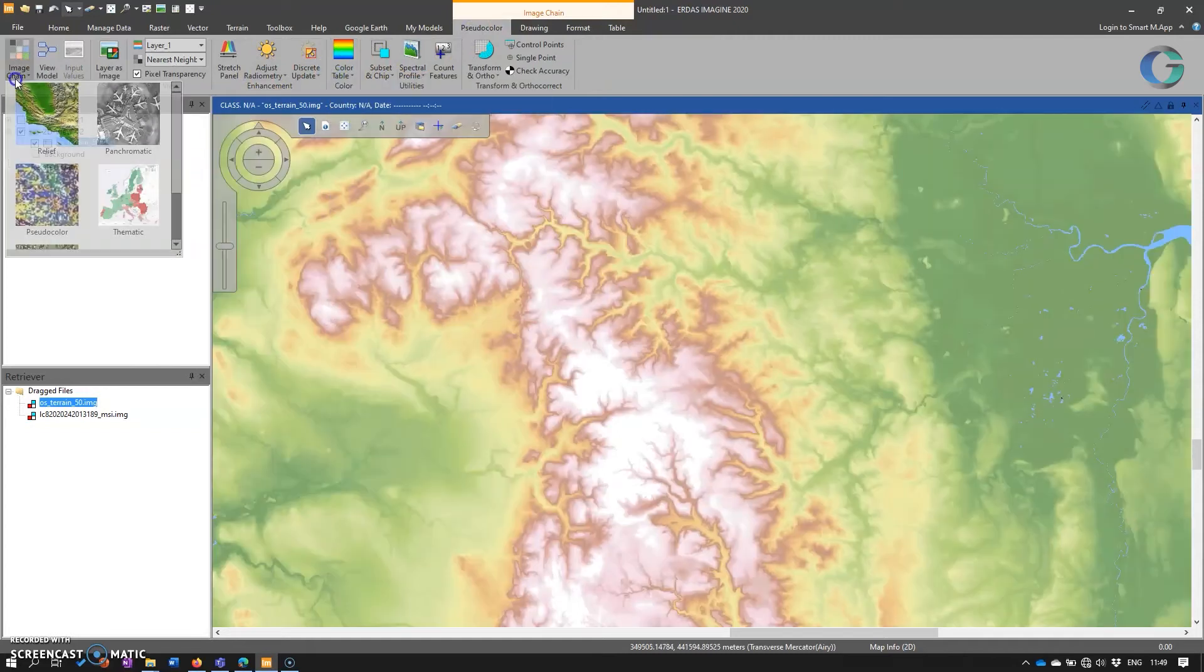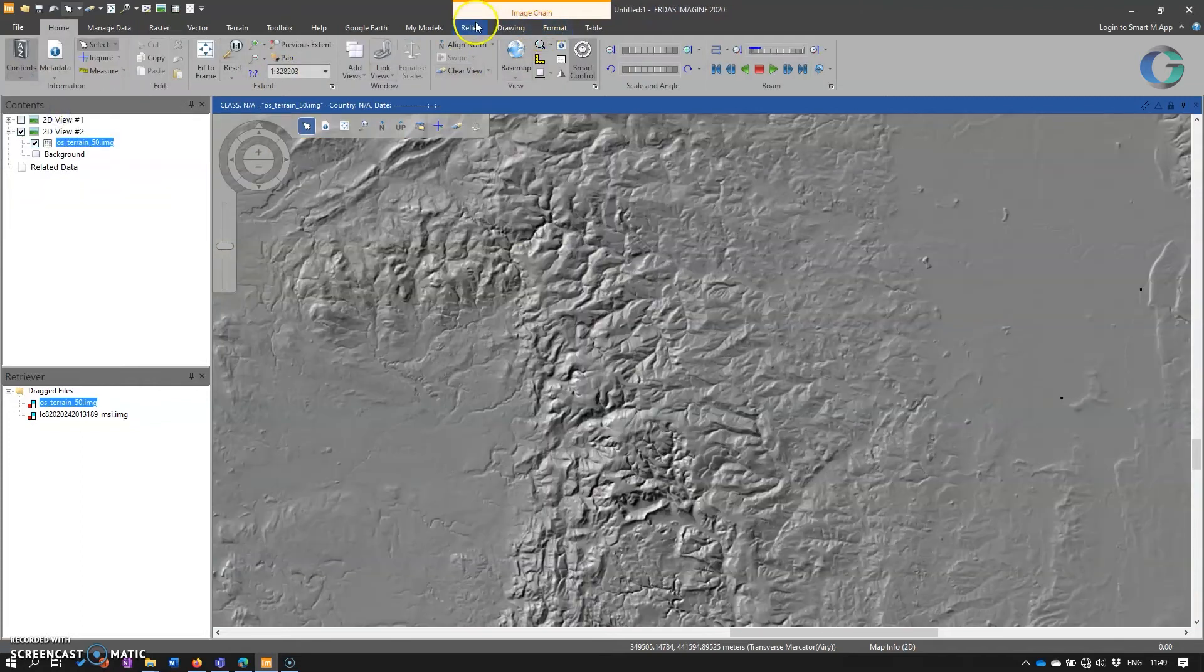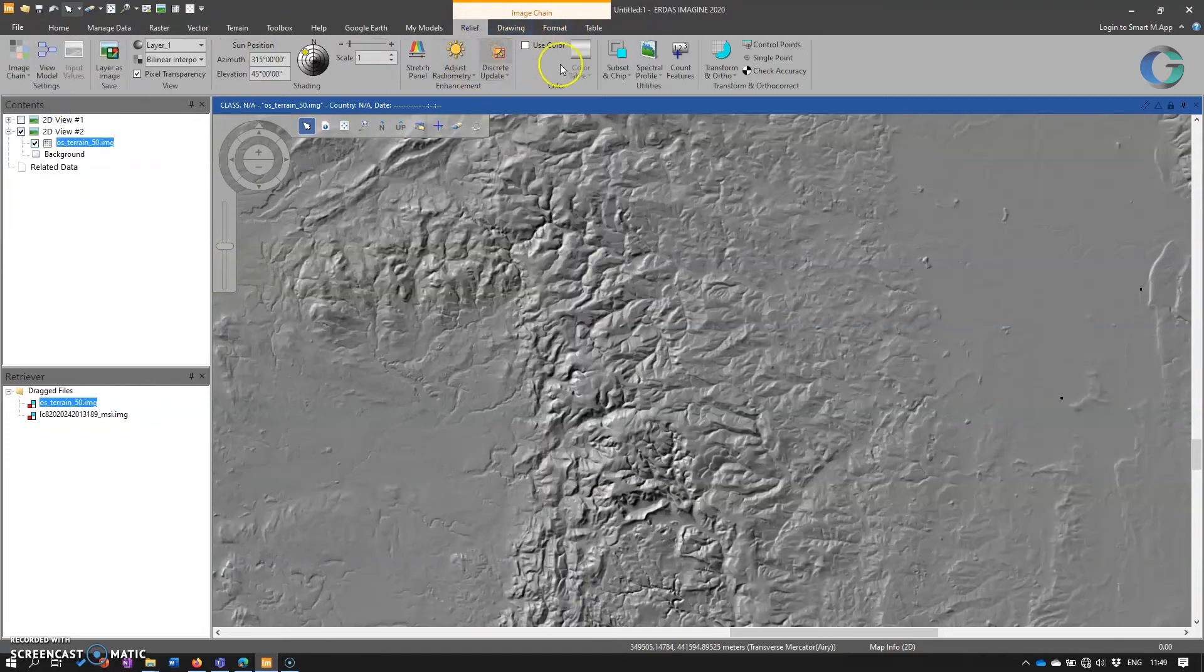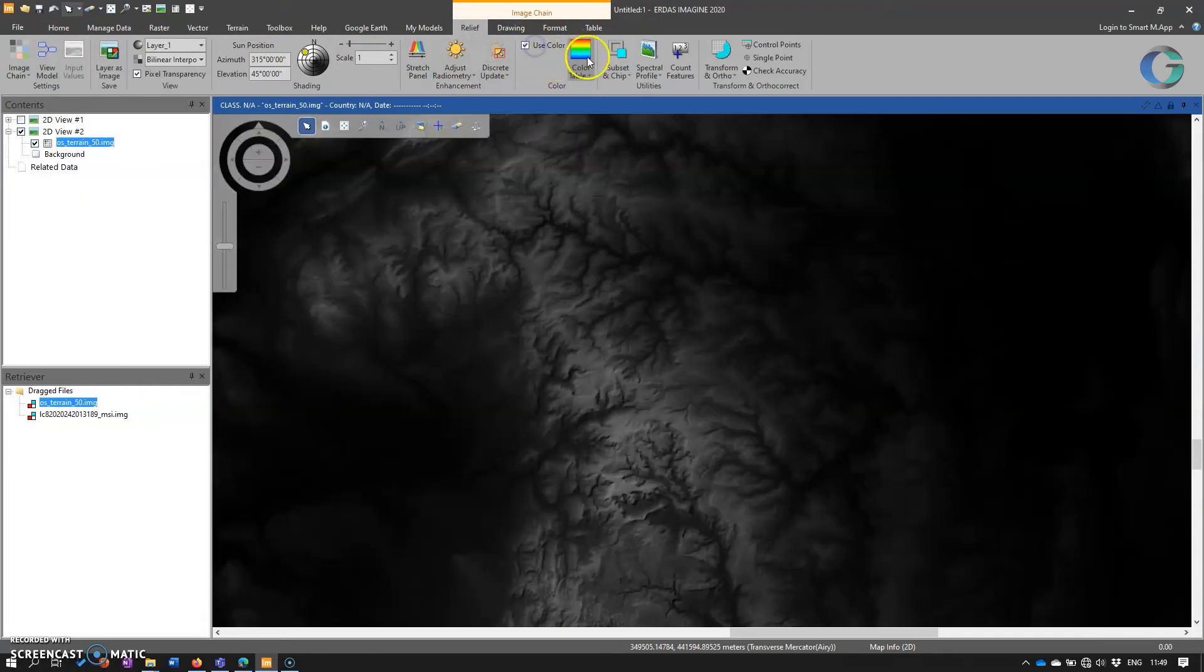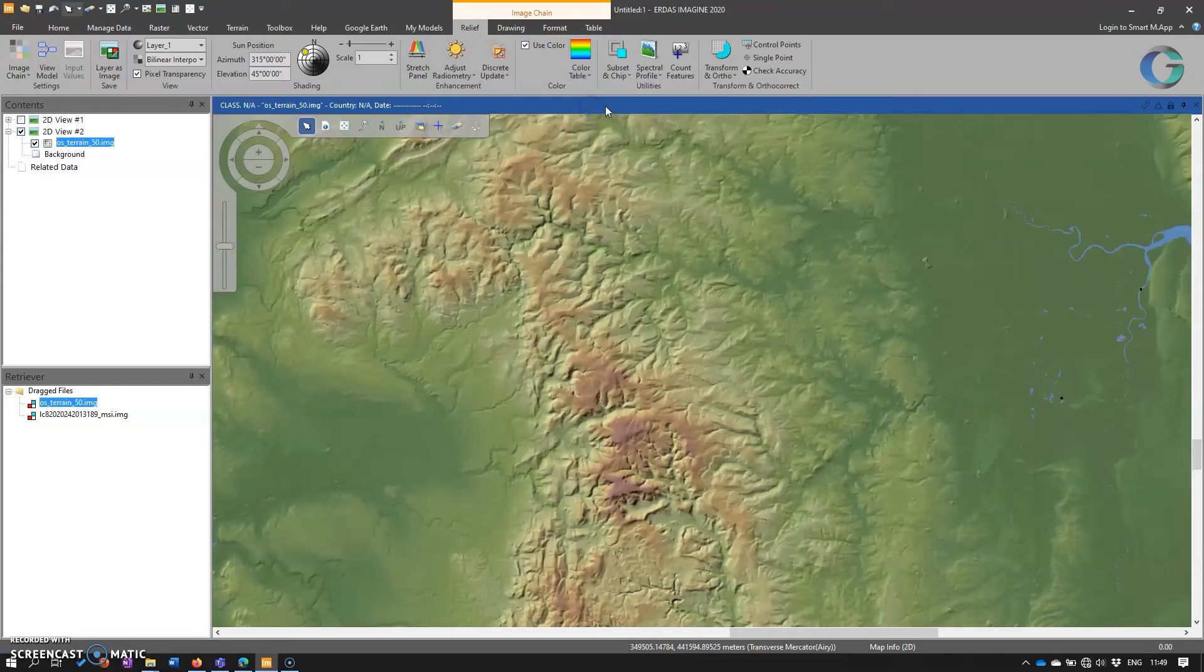And if we want to go back to relief, and again, maybe apply a color table to it, then that's super simple to do.